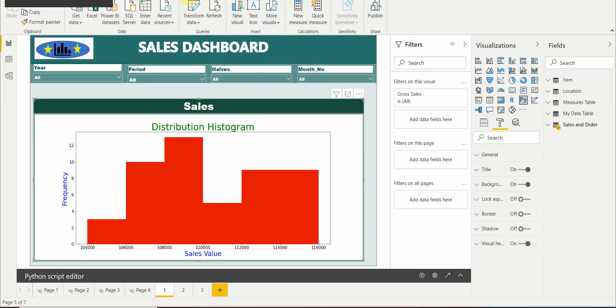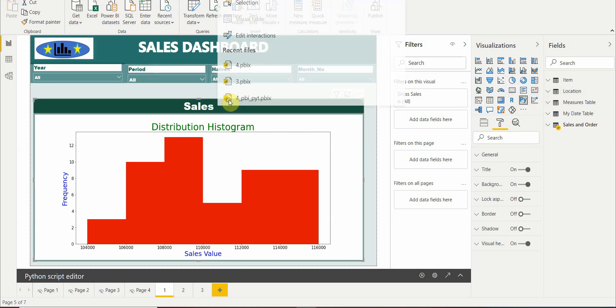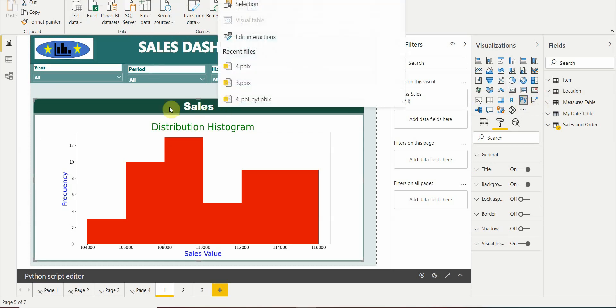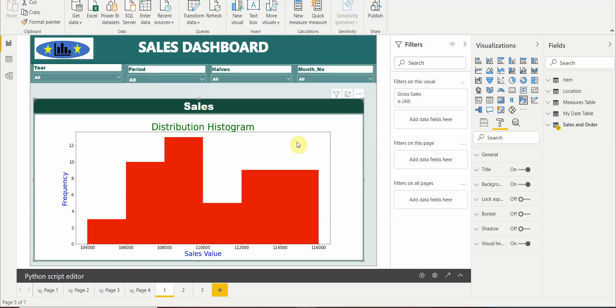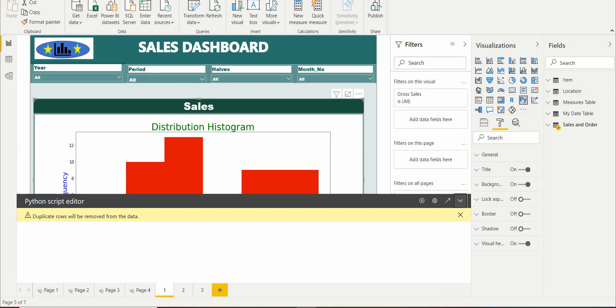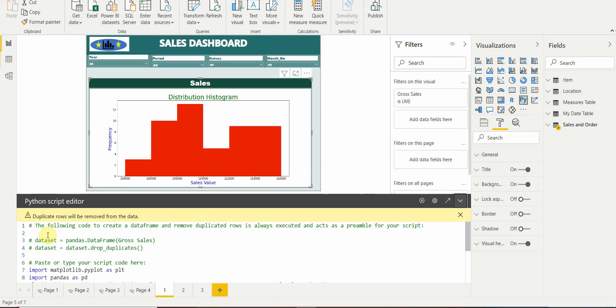Now let's get started with Power BI. Open the Power BI desktop and we have to click on this Python visual. Once we click on this visual and Python is installed, we'll get an option to enable Python. So we just have to click on enable and Python visual will get enabled for our Power BI.